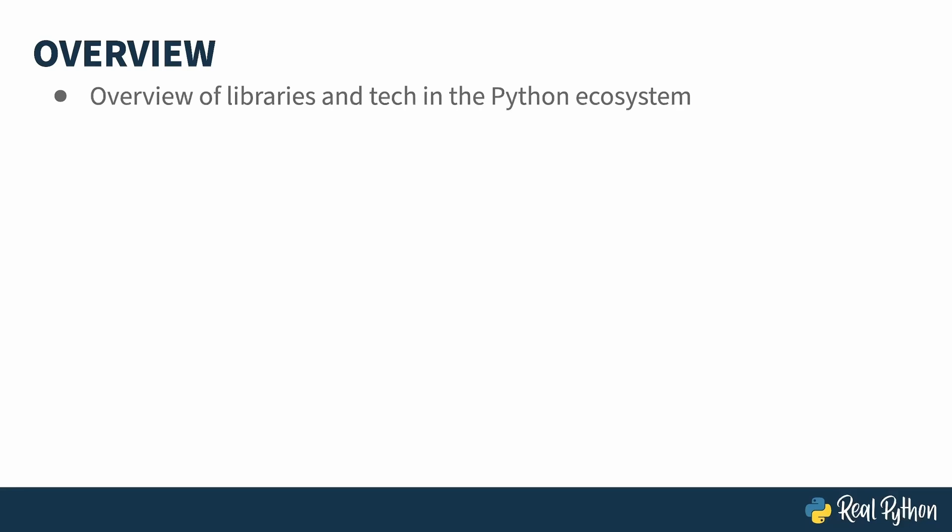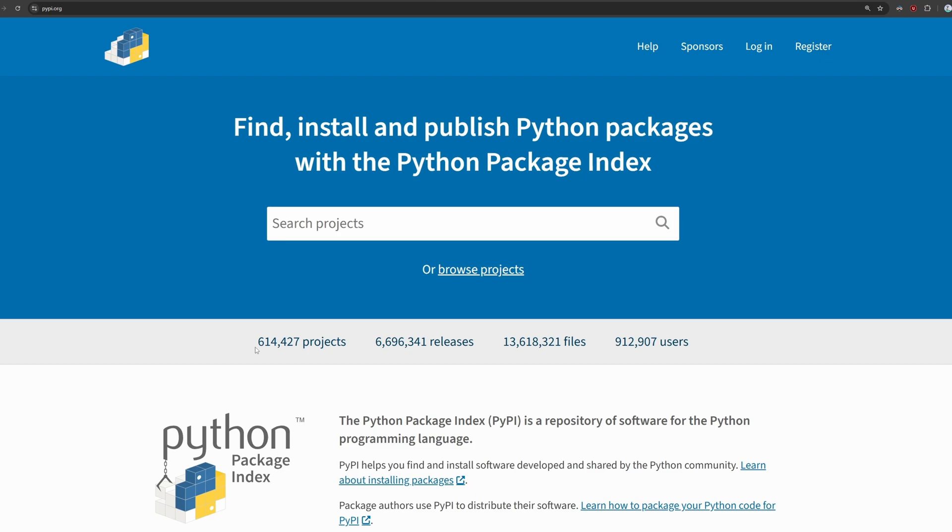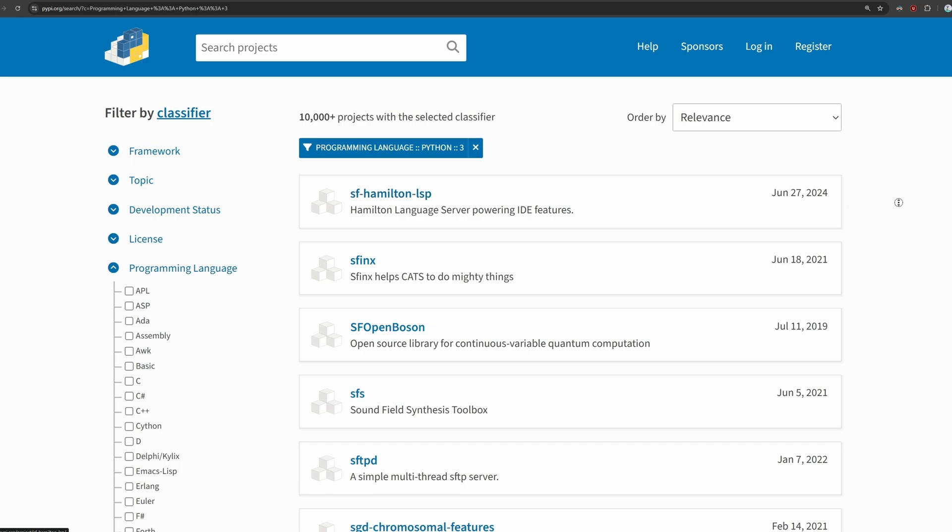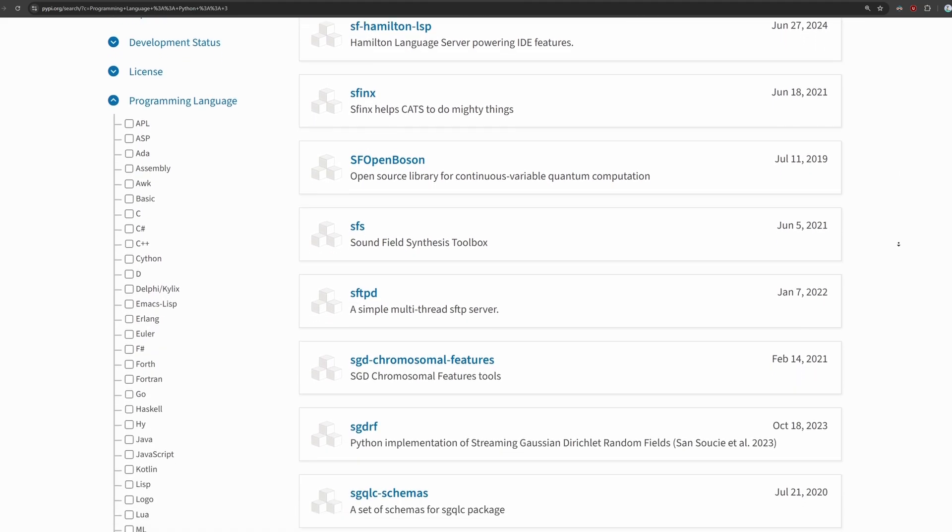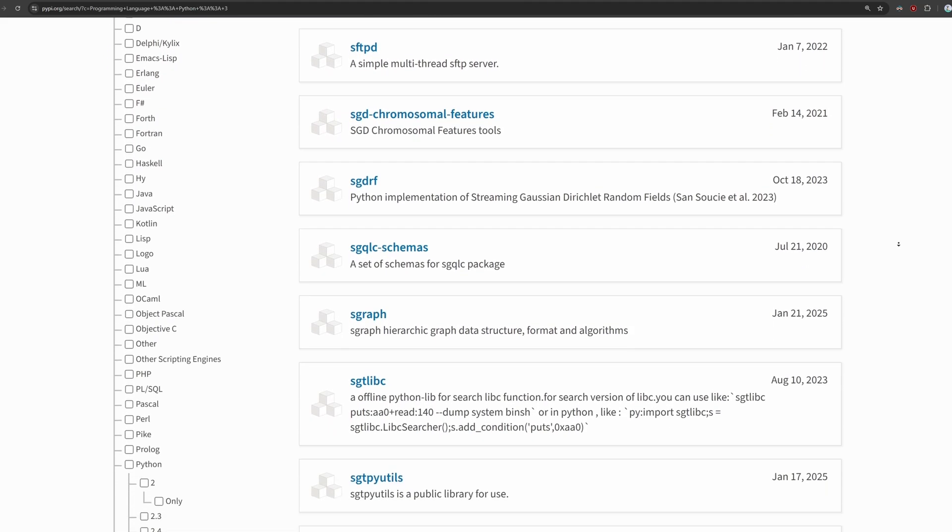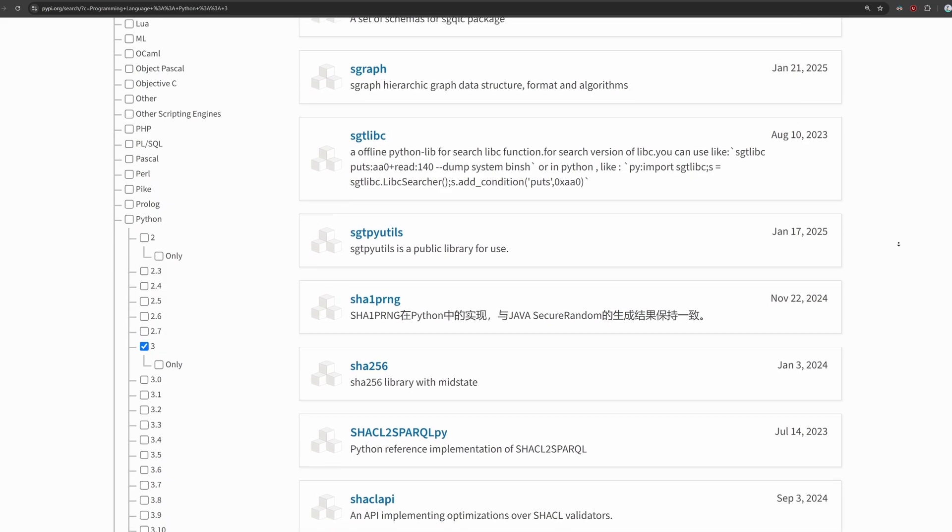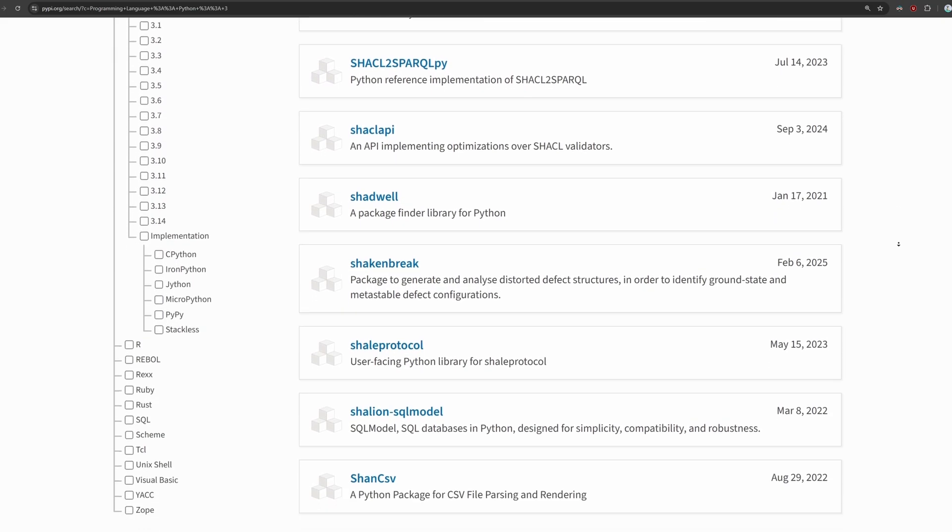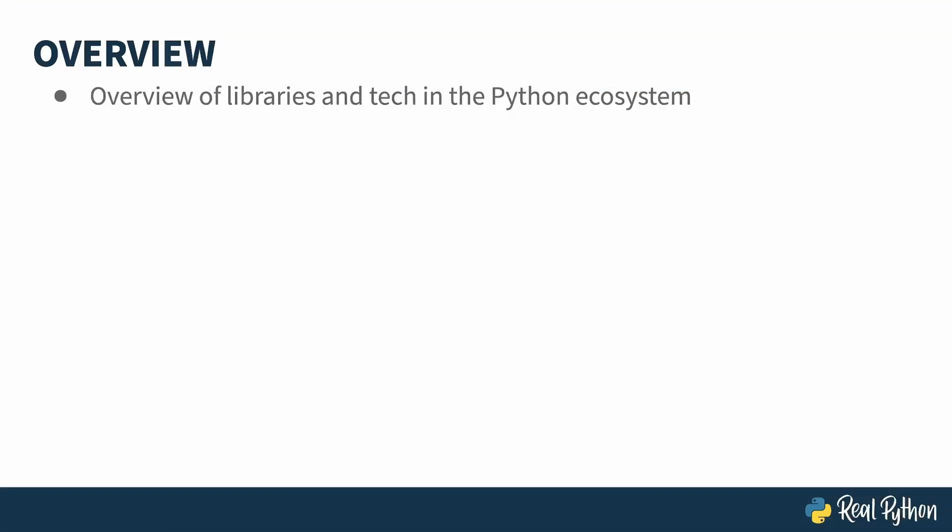I'll be showing a whole bunch of topics and what libraries you can use to play in each space. The Python ecosystem is huge. At the time of this recording, there are over 600,000 projects on the Python Packaging Index. That means there are lots of different kinds of things you can accomplish with Python, whether to solve a particular problem or just play around to learn some more.